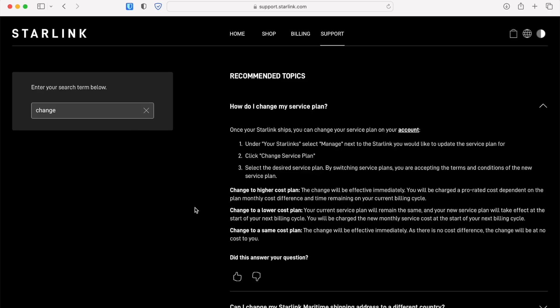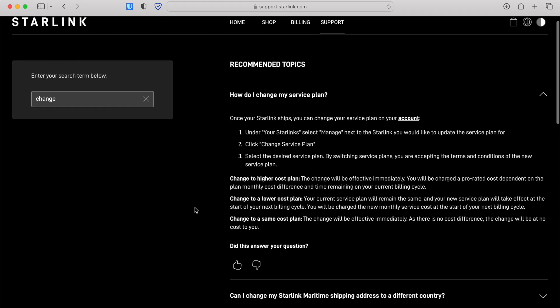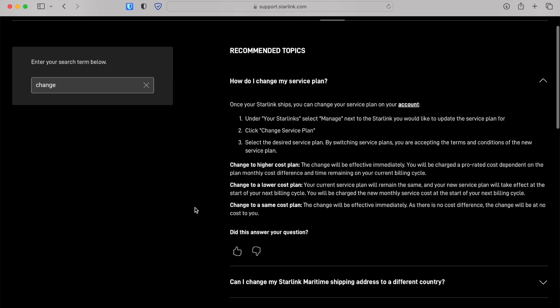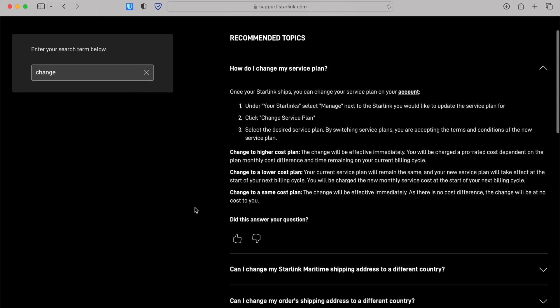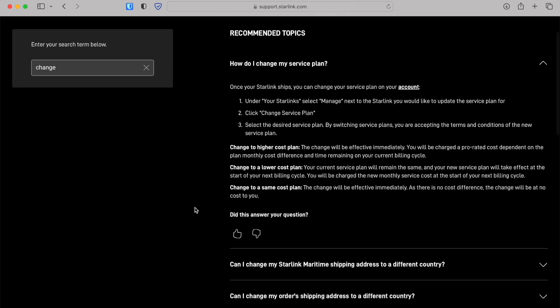One thing to understand about this conversion process is that if you're changing from a lower price plan to a higher price plan, for example going from residential to Roam, the change is immediate. Going from something like Roam to residential, the change will happen at the start of the new billing period.